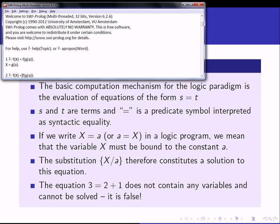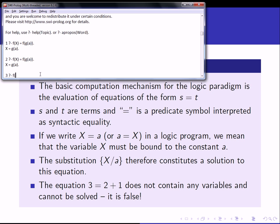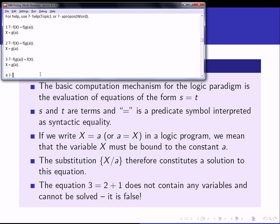This is definitely not the same as assignment in an imperative language. We are not assigning the value of some expression to a variable on the left-hand side where the variable stands for a memory location — this is purely syntactic equality. Notice that if I turn this around and say f(g(a)) = f(X), I get the same result. This would not be possible with an assignment statement in an imperative language, showing clearly that the equal sign in Prolog is not the assignment operator.